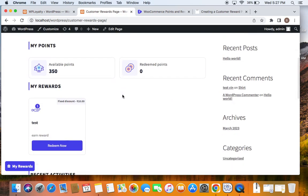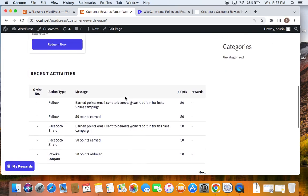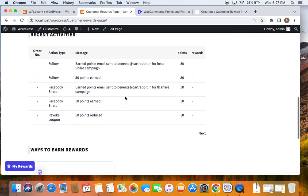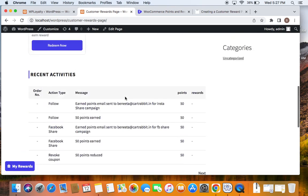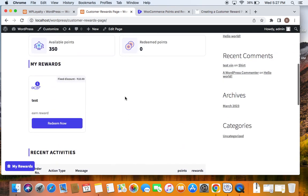This is all about customizing the customer reward page. It's a great way to help your customers understand the entire loyalty program you have for them, and it's going to be absolutely useful. Thank you so much for watching.